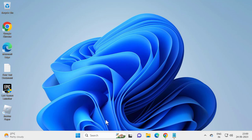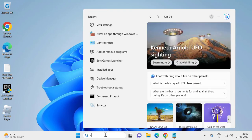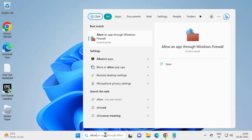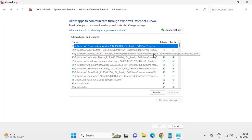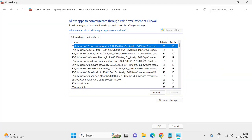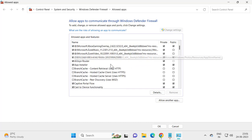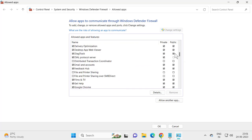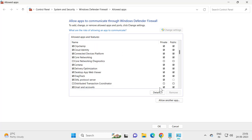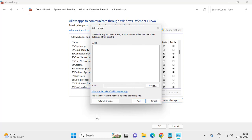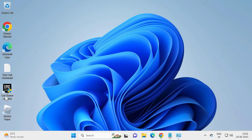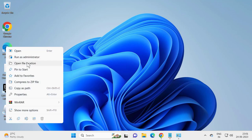Go to Search and type 'Allow an app through Windows Firewall' and open it. Select Change Settings. If you see Roblox Player listed, check mark both Private and Public. If you don't see it, click 'Allow another app'. Before adding it, minimize and check the file path — right-click Roblox Player and select Open File Location.